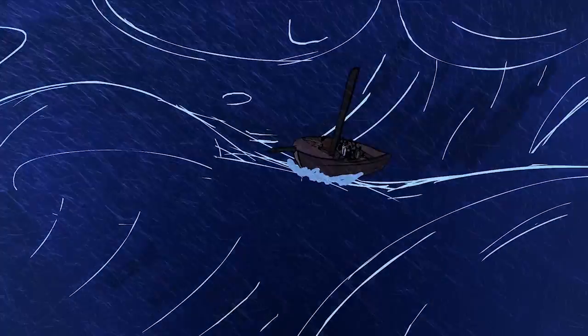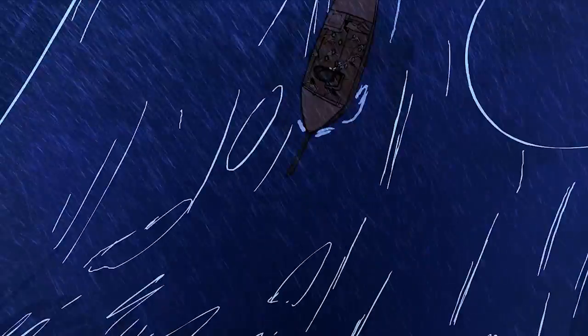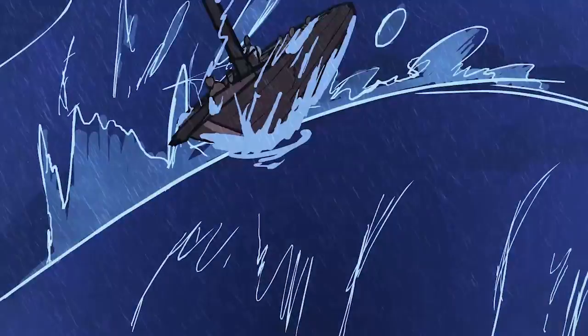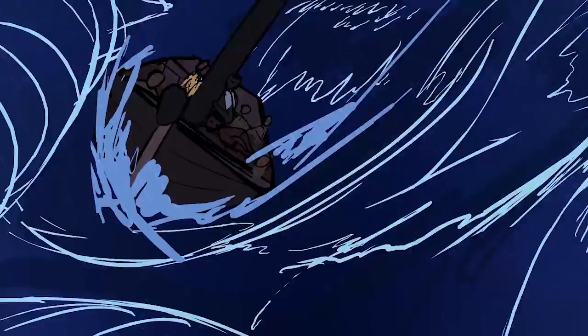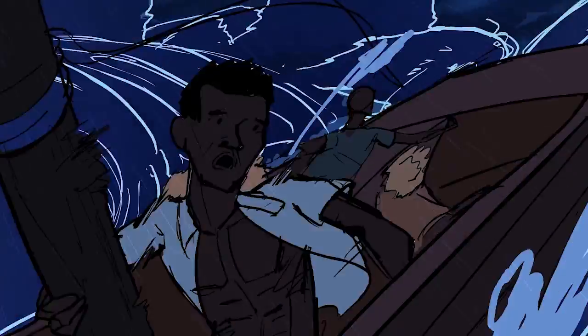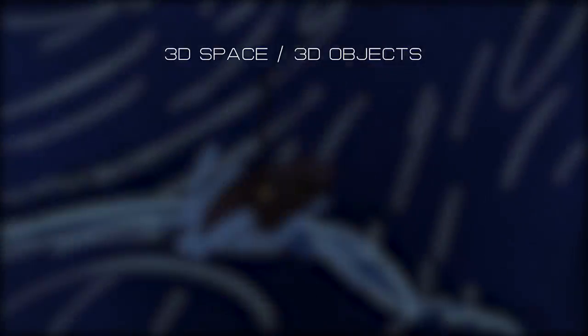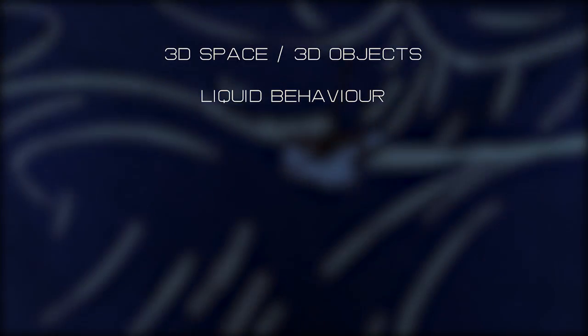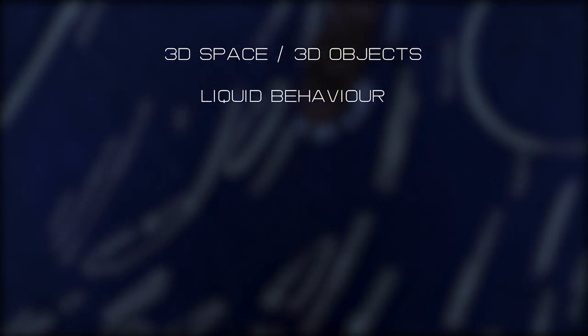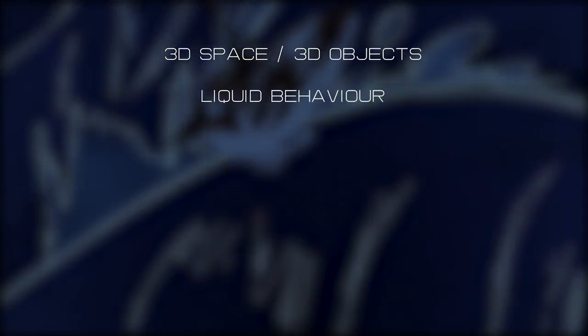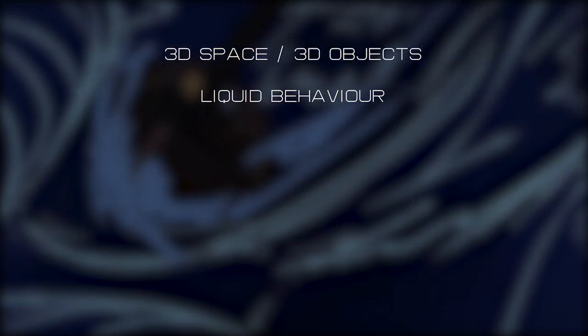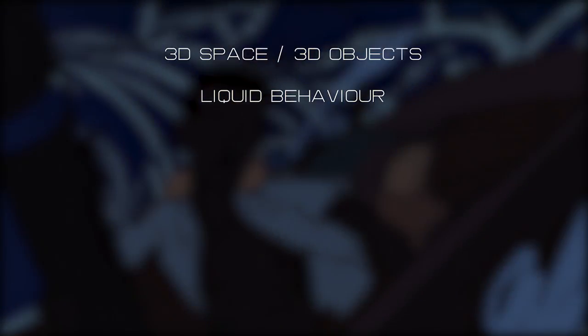I'm going to show you this clip and explain why it's difficult. It firstly requires knowledge of 3D space and 3D objects. It has liquid behavior in it, so you need to understand how the liquid behaves.